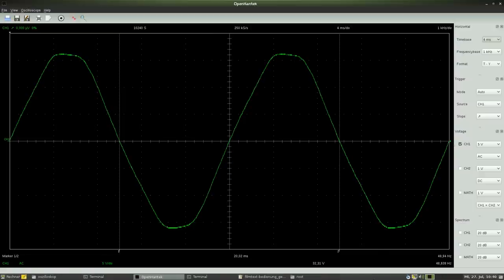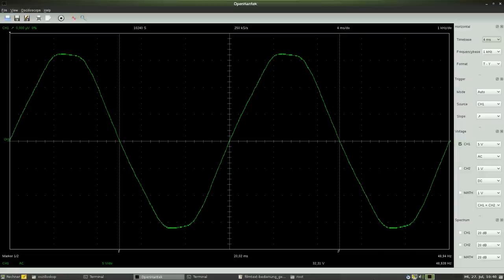Like with digital multimeters, you should choose the smallest range possible to read a value at the display of an oscilloscope.